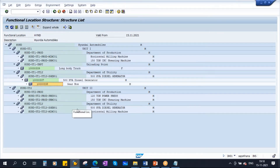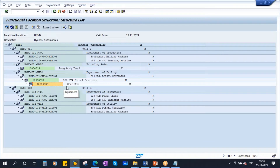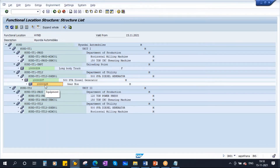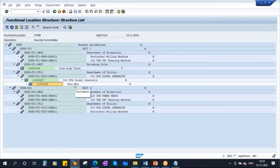Let's say in your company there are some other gearboxes located at different places. Now I want to assign a unique serial number to these gearboxes. First, you need to create this gearbox as a material. This is an equipment number - and to manage it from an inventory management perspective and to have the serial numbers, first you need to create this gearbox as a material.